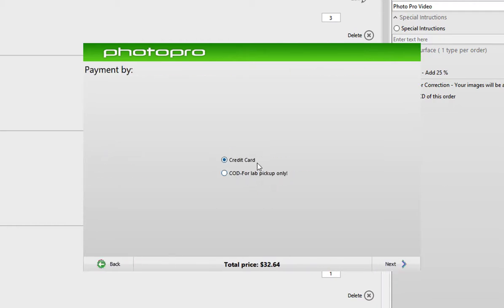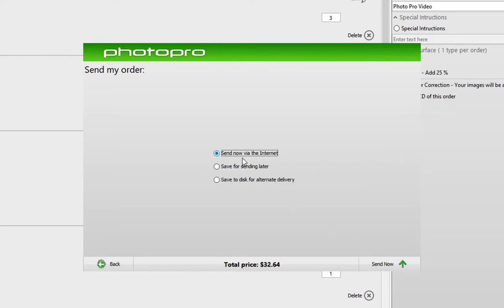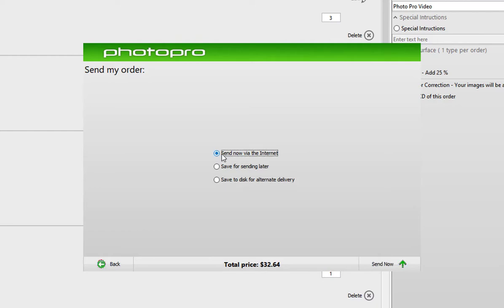You can choose to enter in your credit card information, or if you're picking up at the lab, you can pay when you pick up. If you enter your credit card information, we will not charge your card if you're picking it up at the lab — we will only charge it ahead of time if you're having it shipped. Click next. You can send it through your Wi-Fi internet connection, save it for later to the system, or save it to disk onto your computer or a USB. We recommend just sending it through your Wi-Fi. And send now.